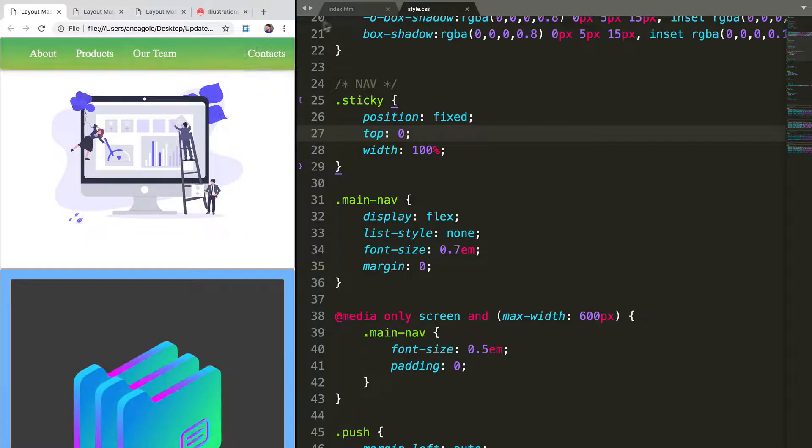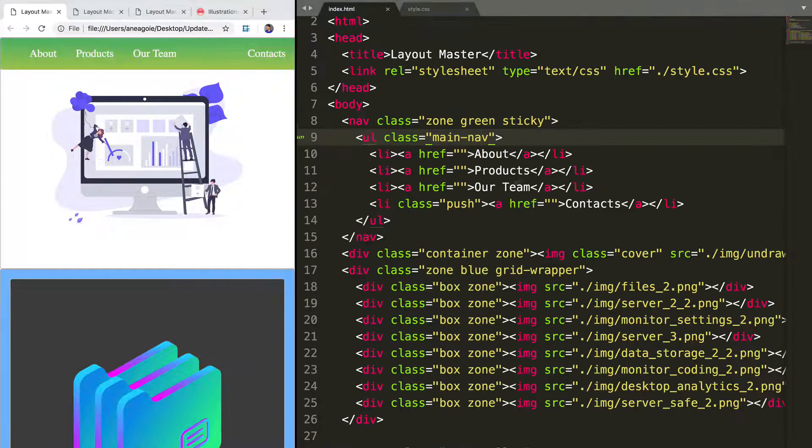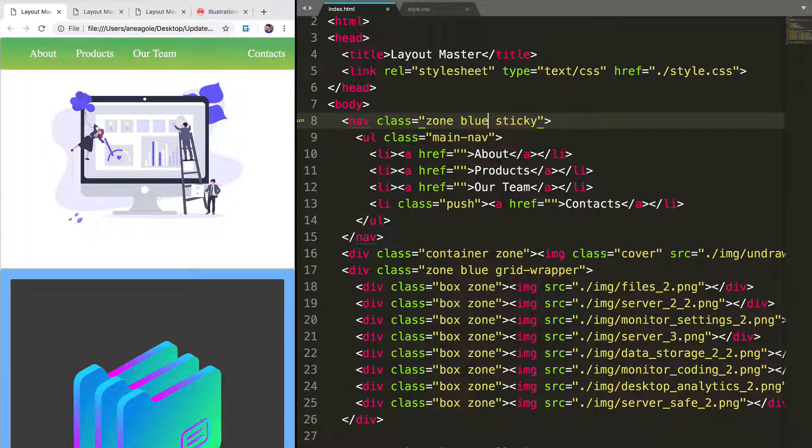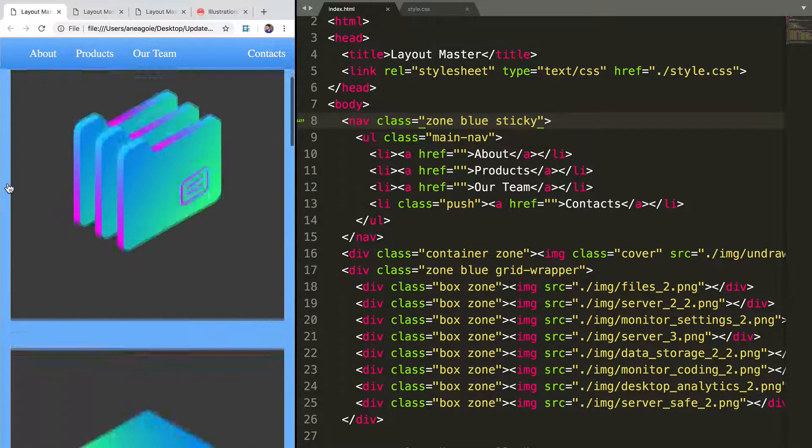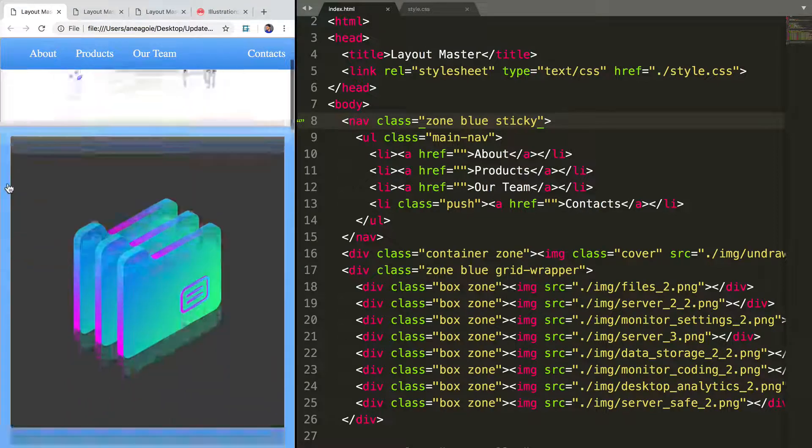Let's make the green navigation bar blue. So I'll turn this into blue. All right. That looks a lot better.